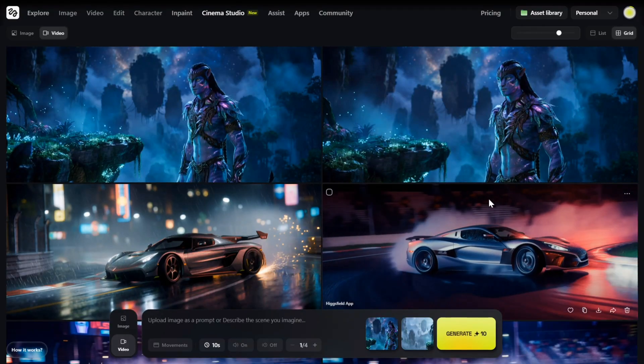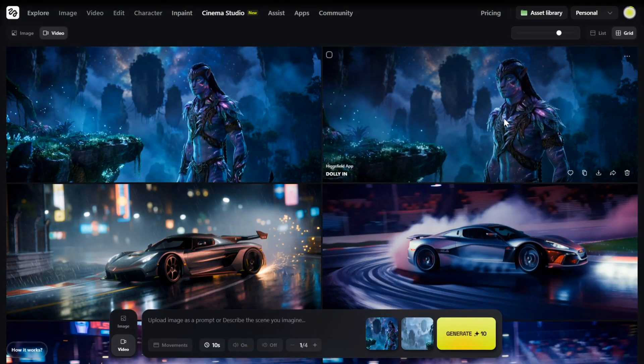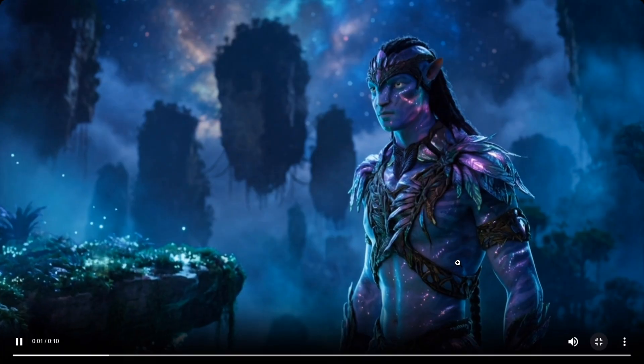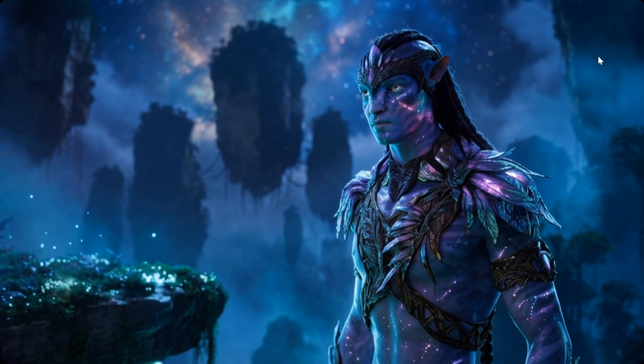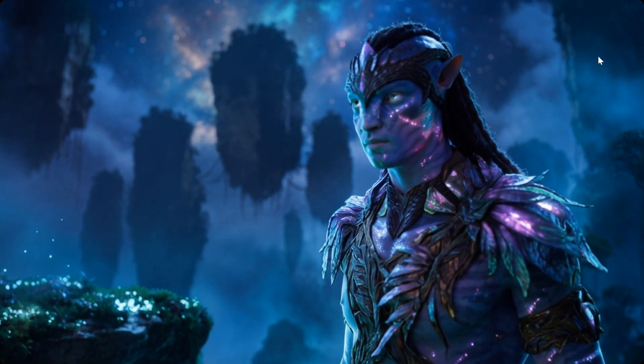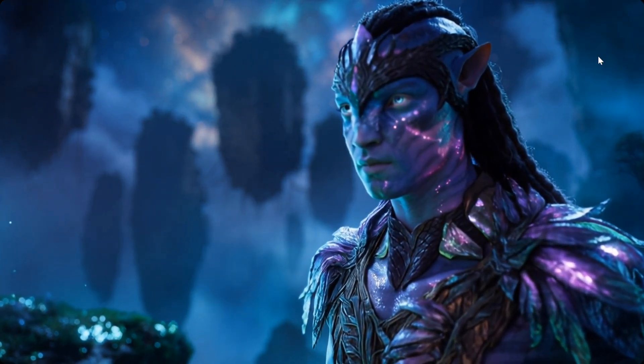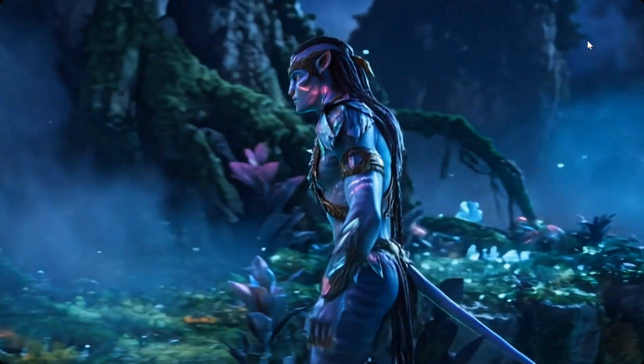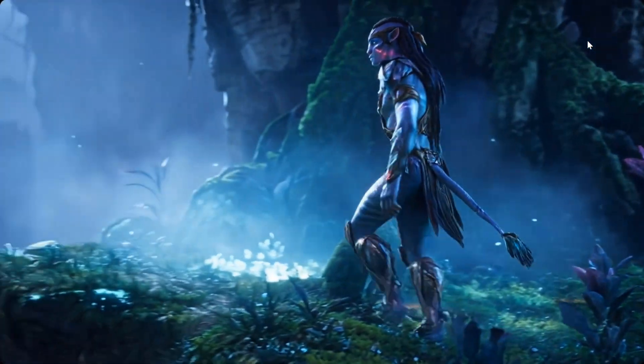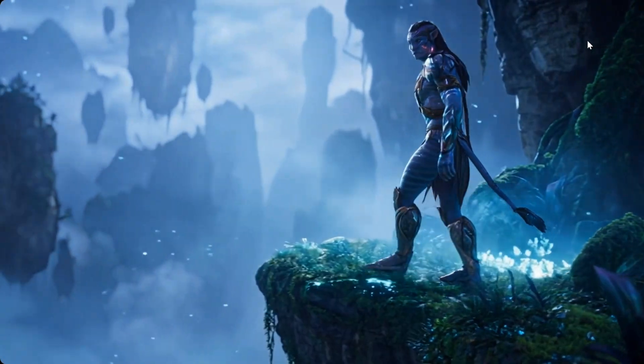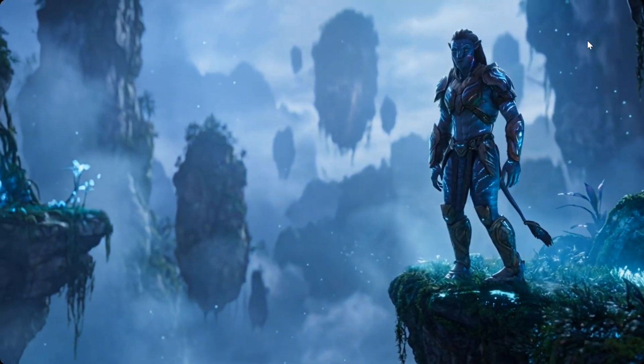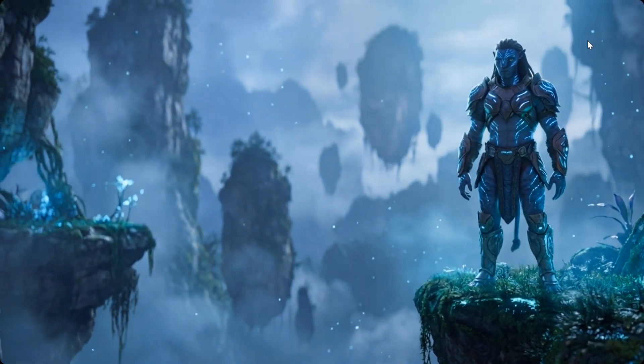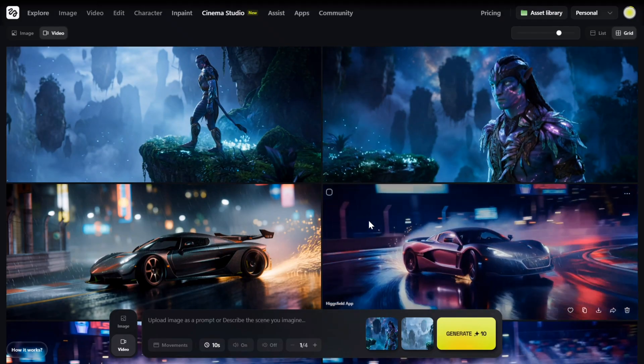Wow, these are the final outputs. This first one is created using just a single start frame with a dolly-in movement, and it looks so good. And this second one uses both start and end frames. When you put these two together, they actually form a complete cinematic scene—same world, same look, just different moments—and it flows beautifully.